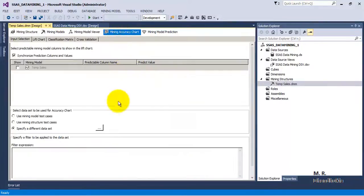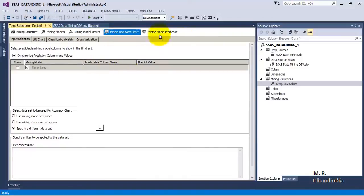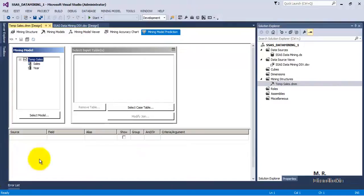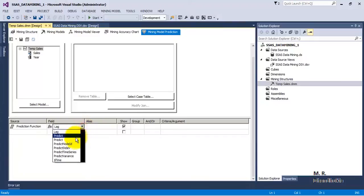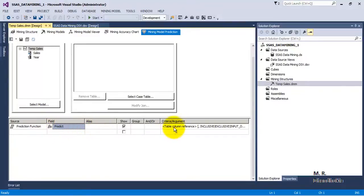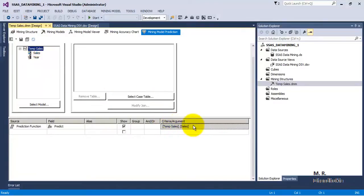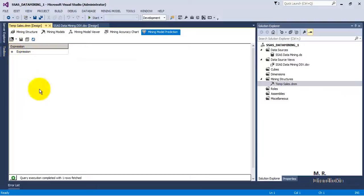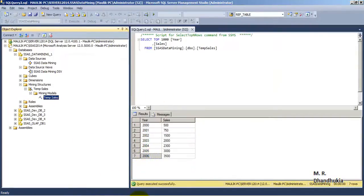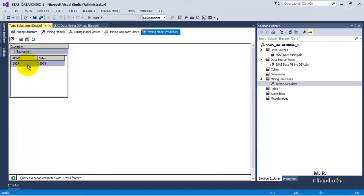Now let us go to Mining Model Prediction. Everything is configured so let us try to predict our future values. Over here we will select the Prediction function, and we will say Predict because we want to predict the future values. In this we have to specify the criteria — we want to predict sales. If we go to Result, it will show us the next year's value. We have data up to 2006, so it will show us the predicted value for 2007.